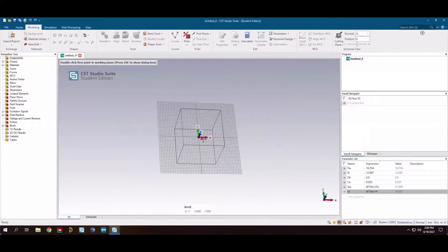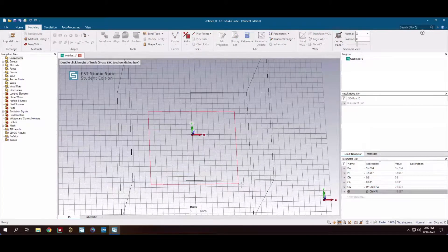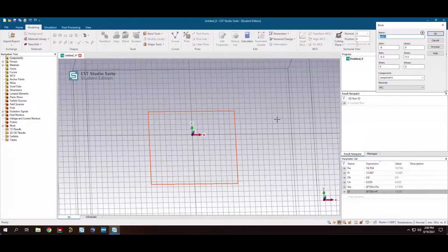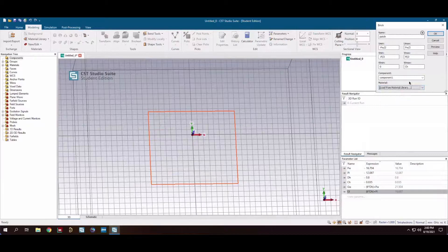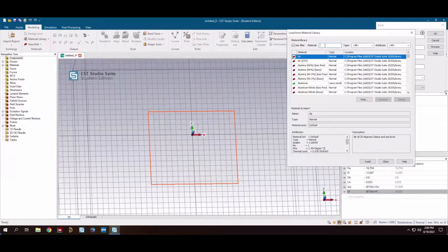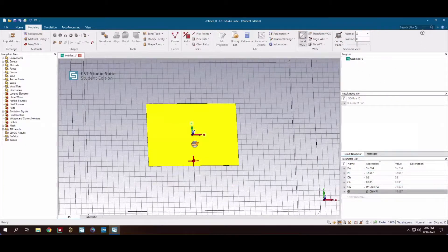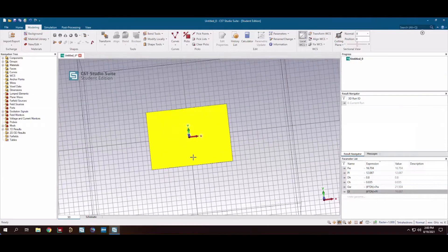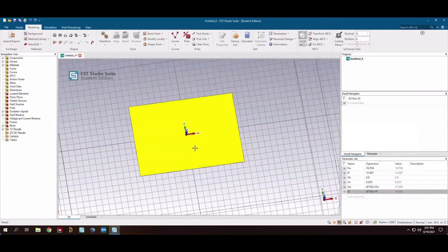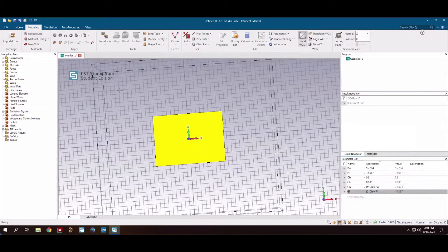With those parameters we can immediately start modeling. In CST, we'll find our patch first — the patch will go from negative patch-length/2 to patch-length/2 in each dimension. For the material we'll go with typical annealed copper and click OK. There's our patch — it's far from square, but hopefully it works.